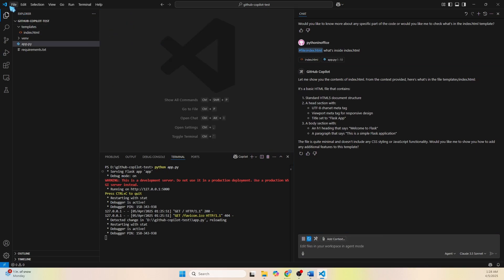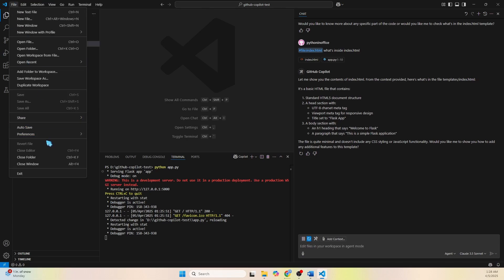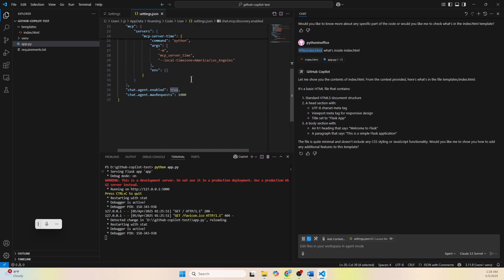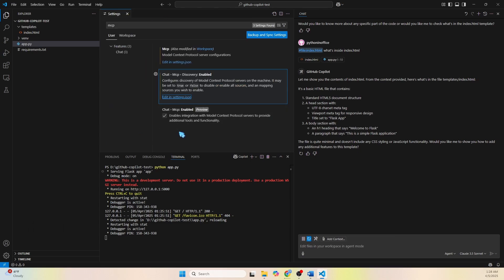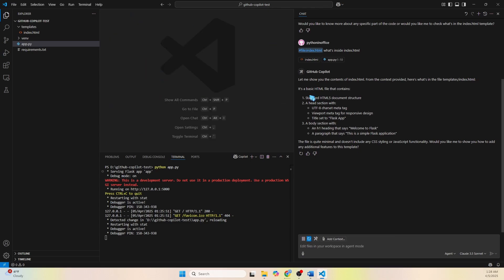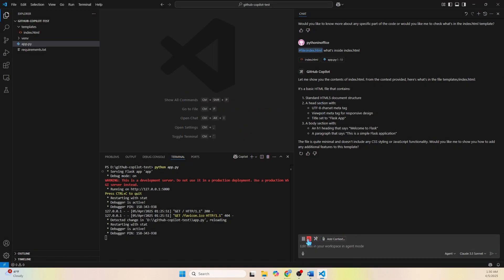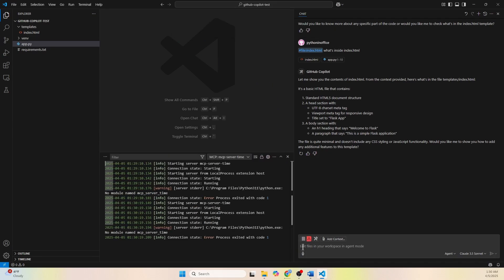Now let's test MCP. To enable MCP, go to File > Preferences > Settings and type 'mcp'. Make sure the relevant settings are set to true and that the checkbox is checked, otherwise MCP will not work. Once enabled, you should see new buttons in the chat panel saying 'New tools available'. This allows us to use existing MCP setups — including ones from Cursor — inside VS Code, which is a smart move by Microsoft.